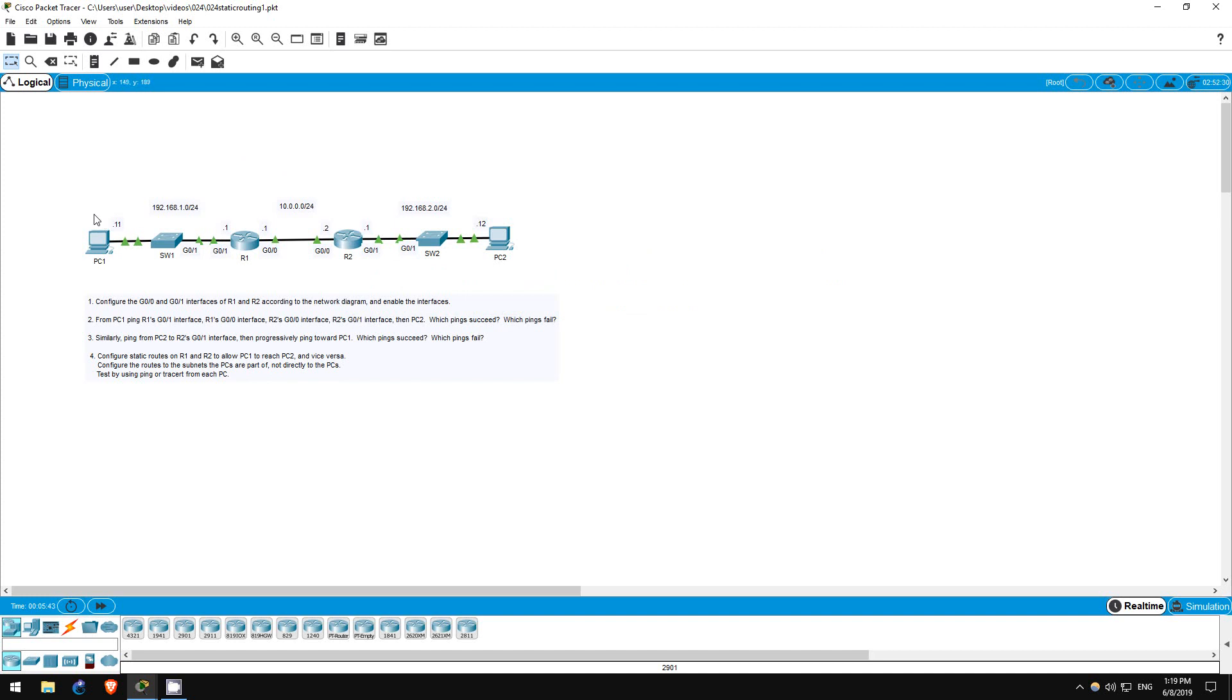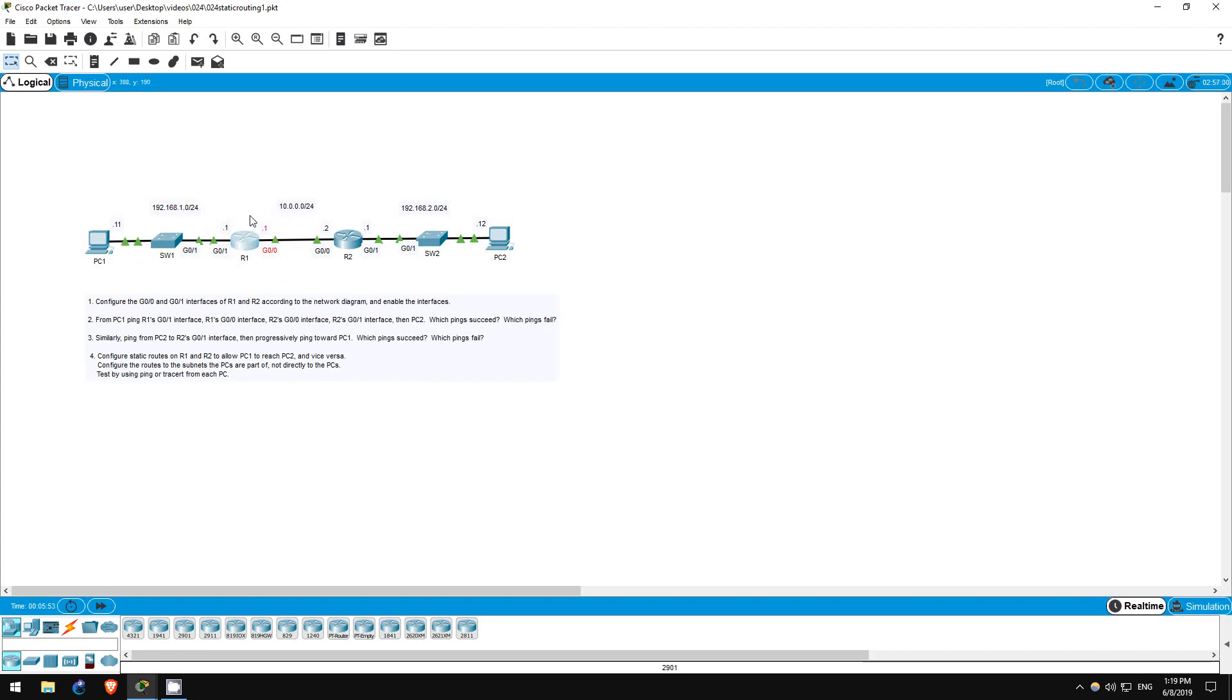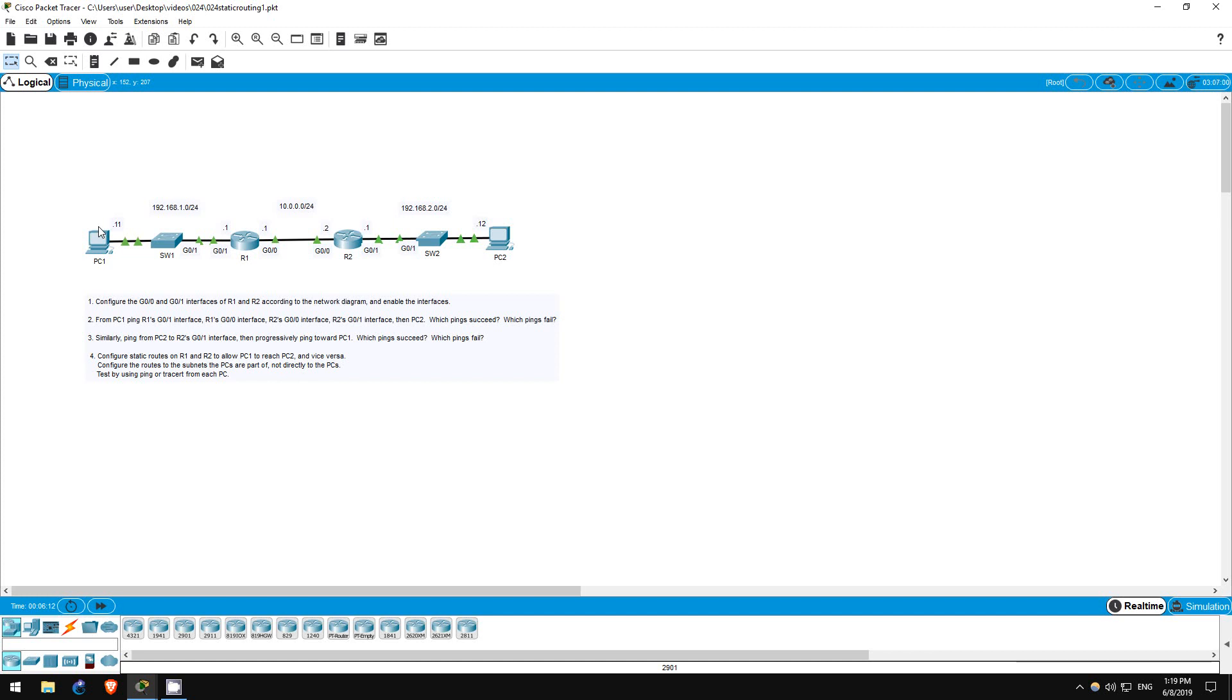PC1 and R1's G01 interface are part of the same network, thus they can reach each other. PC1 isn't part of the same network as R1's G00 interface, but it sends the packet to its default gateway, which I pre-configured as R1's G01 interface. Then R1, of course, knows the destination because it's one of its other interfaces. It can then send the ping back to PC1, which is again directly connected to the same network as its G01 interface. That's why the first two pings worked.